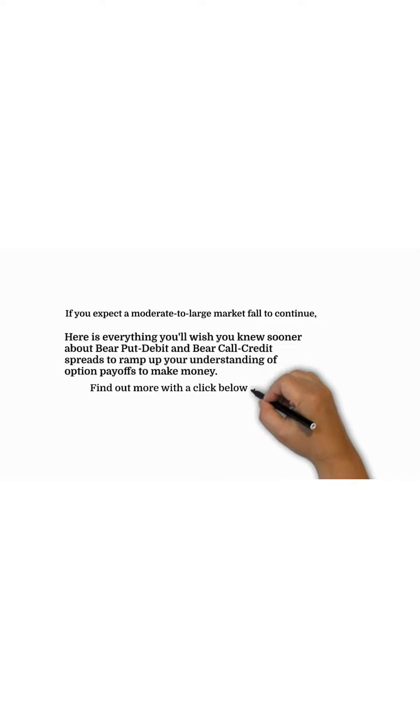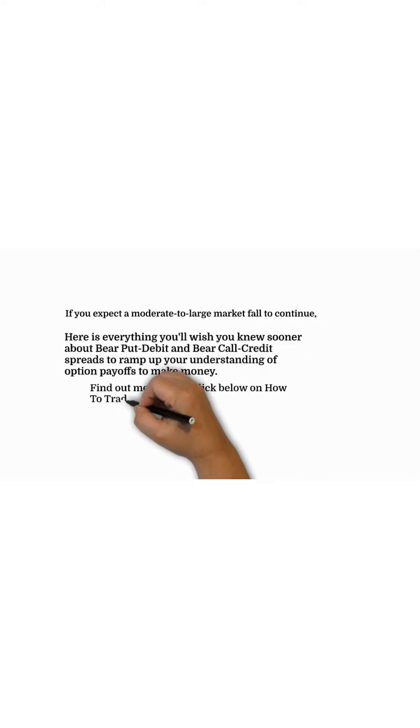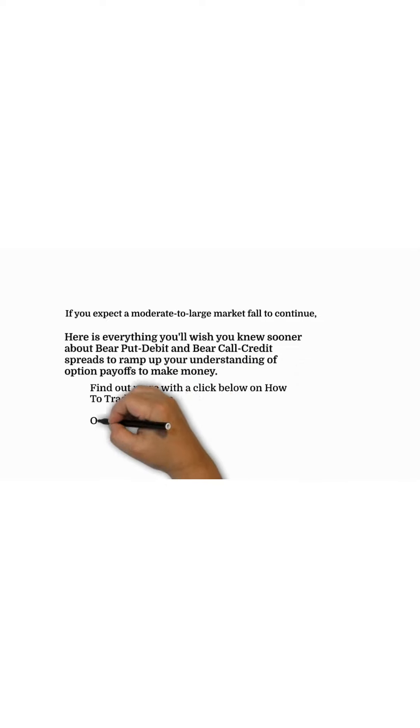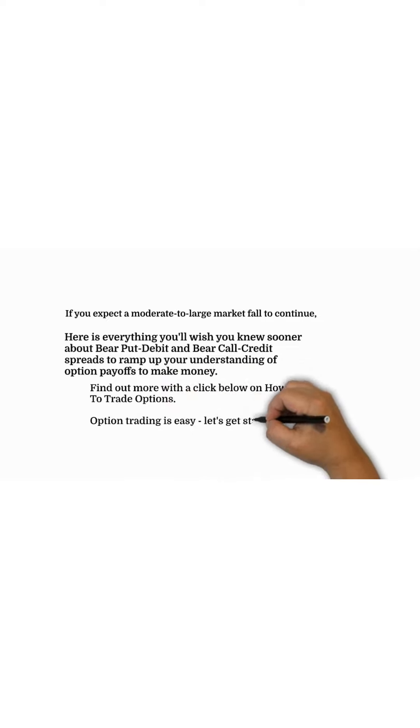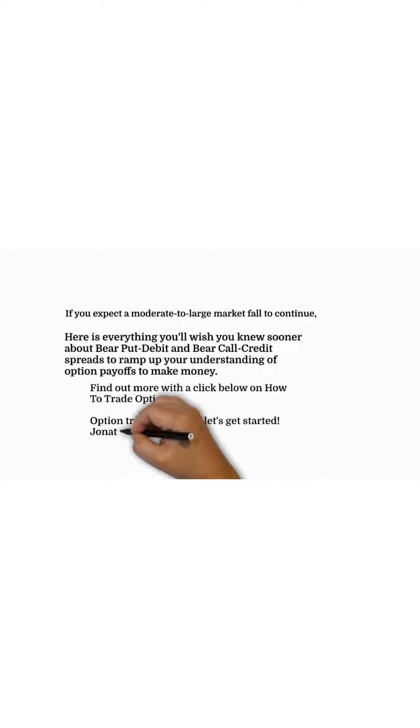Option trading is easy. Let's get started.